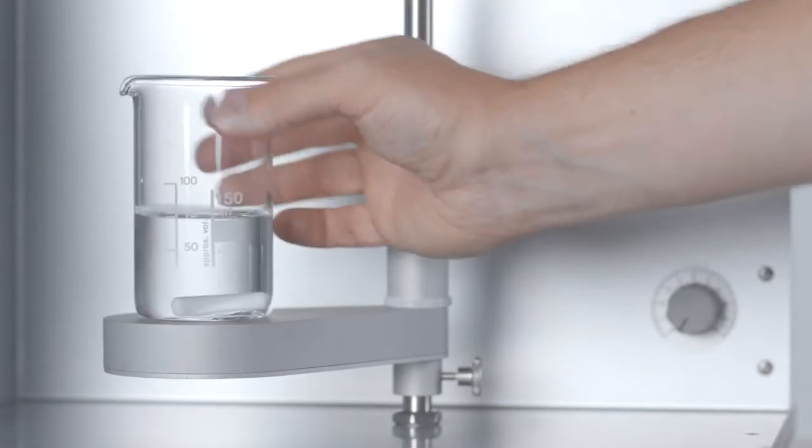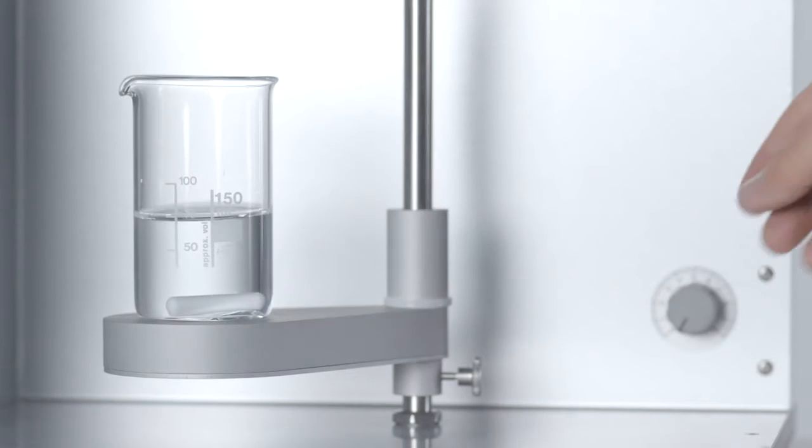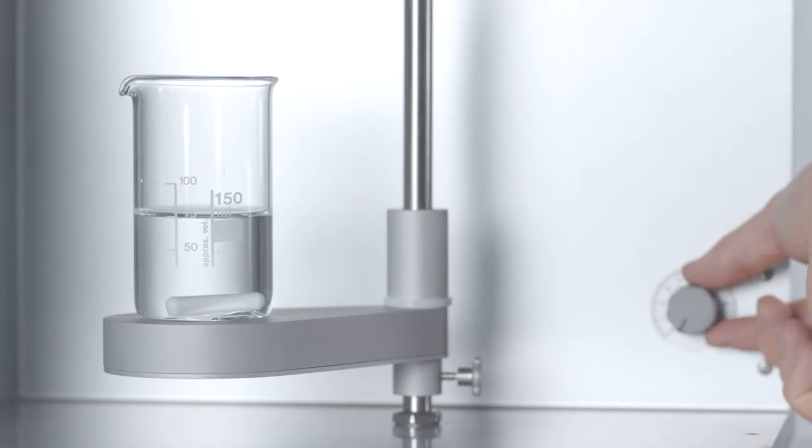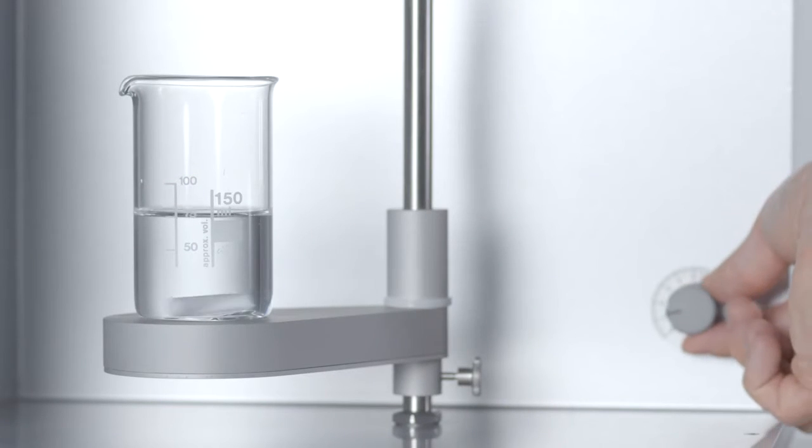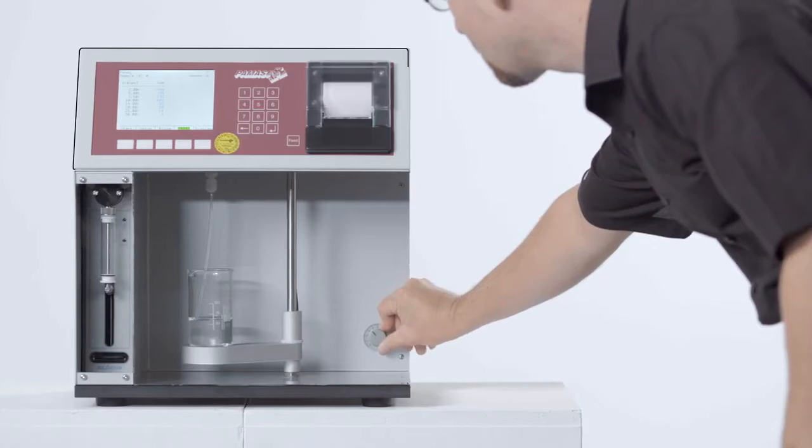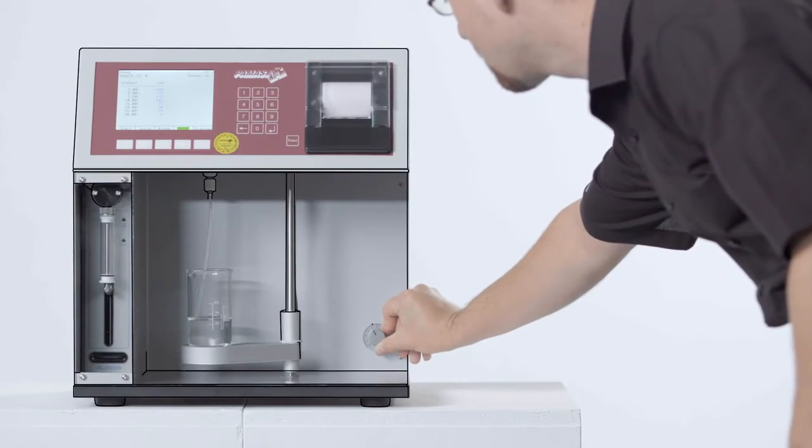An integrated magnetic stirrer guarantees that the particles are thoroughly and homogeneously distributed.